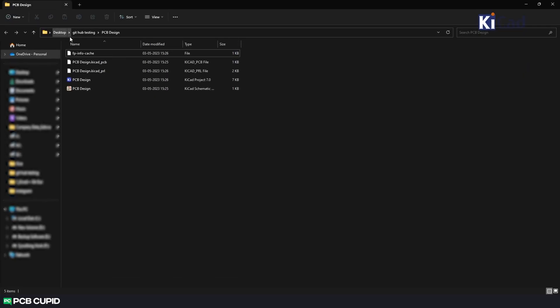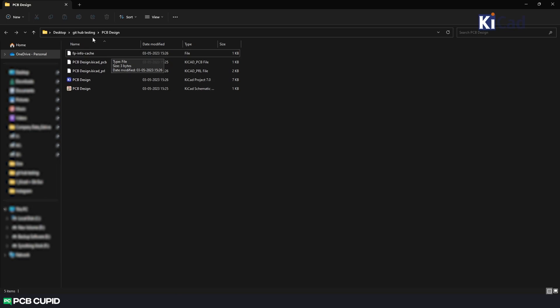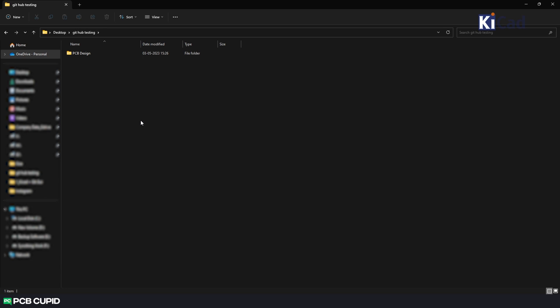In the previous videos we used to include all the files within the project. Some of them are not necessary to be version controlled. For example, this cache file. To avoid these files and not include them in the version control we can create a file called .gitignore and give a list of files and folders that needs to be avoided.